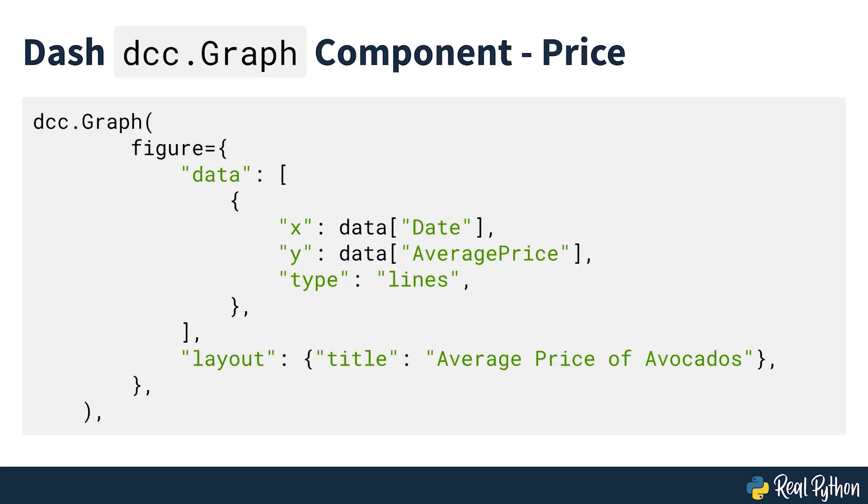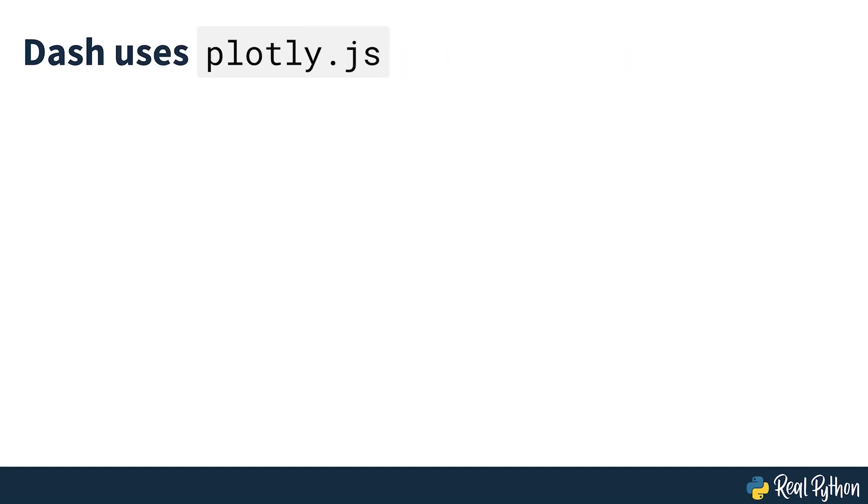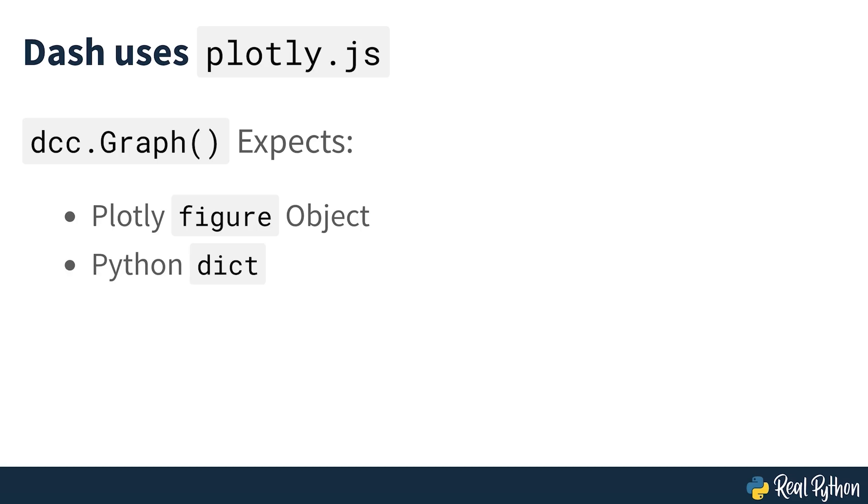On lines 23-26 in the layout code snippet, you can see the graph component from Dash core components in practice. There are two dcc.graph components in the app layout. The first one plots the average prices of avocados during the period of study, and the second plots the number of avocados sold in the United States during the same period. Under the hood, Dash uses plotly.js to generate graphs. The dcc.graph components expect a figure object or a Python dictionary containing the plot's data and layout. In this case, you're providing the latter.